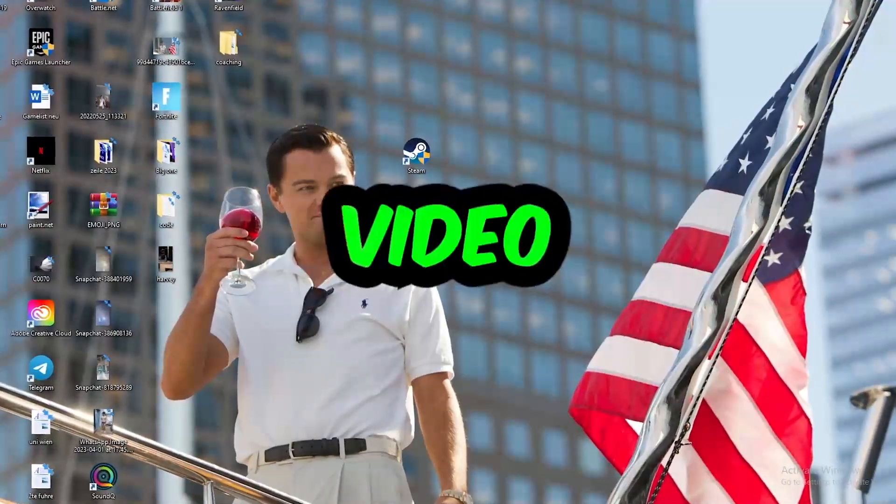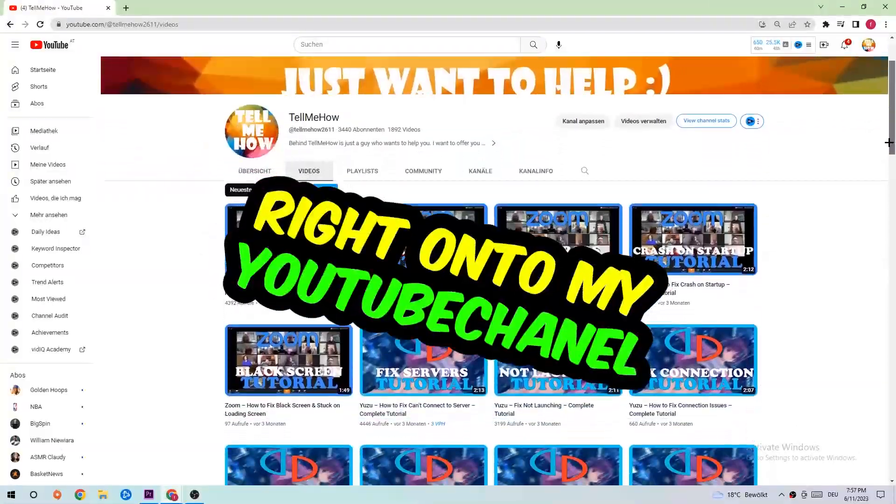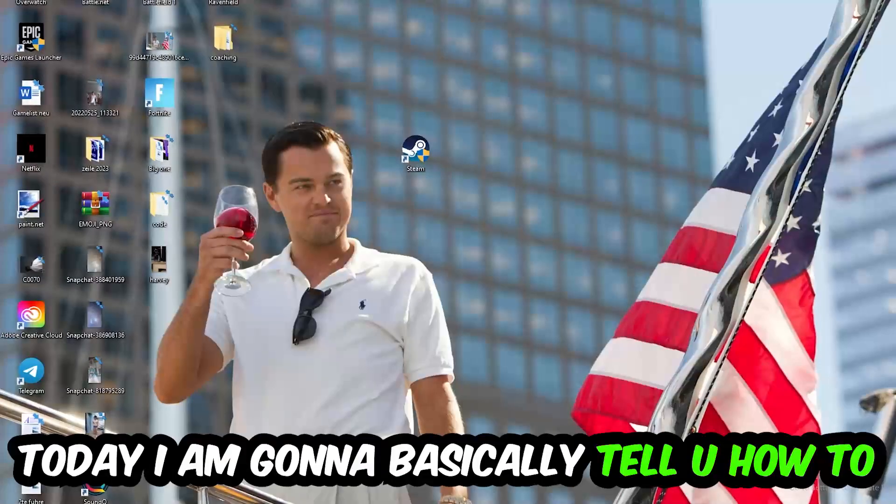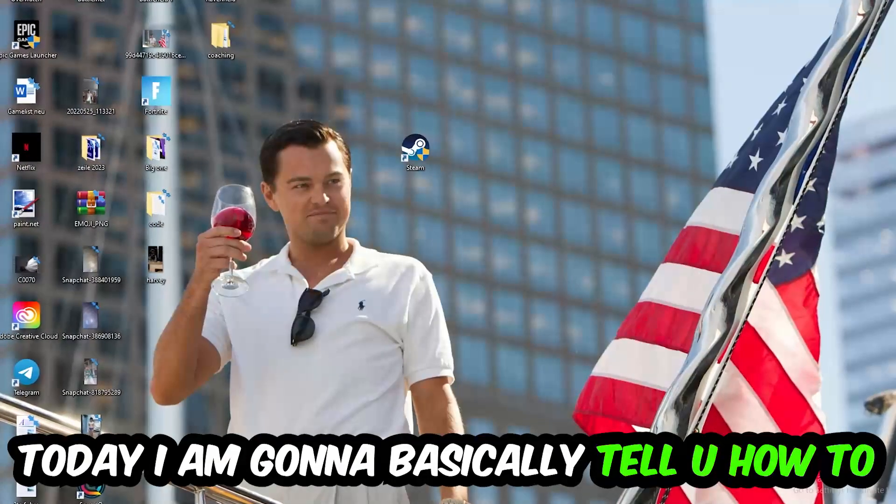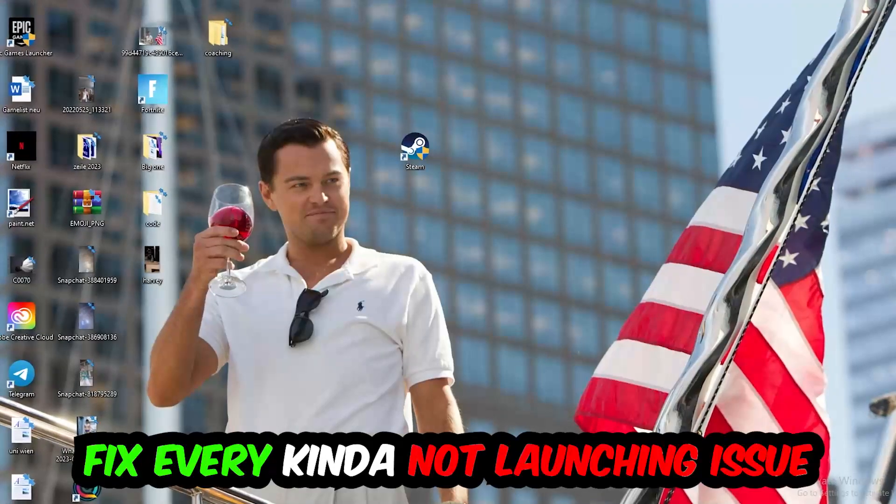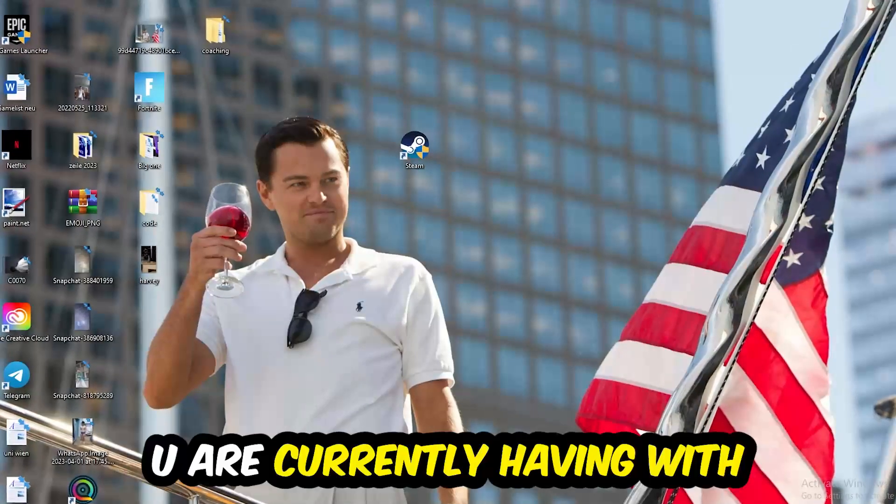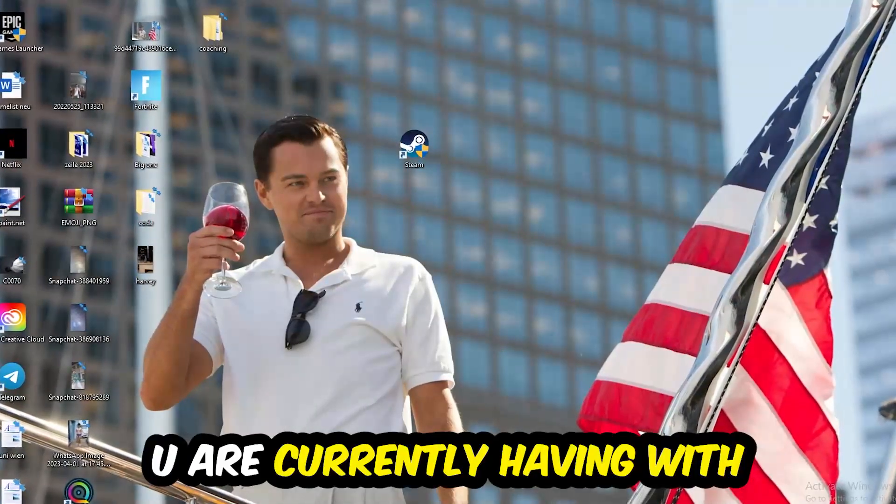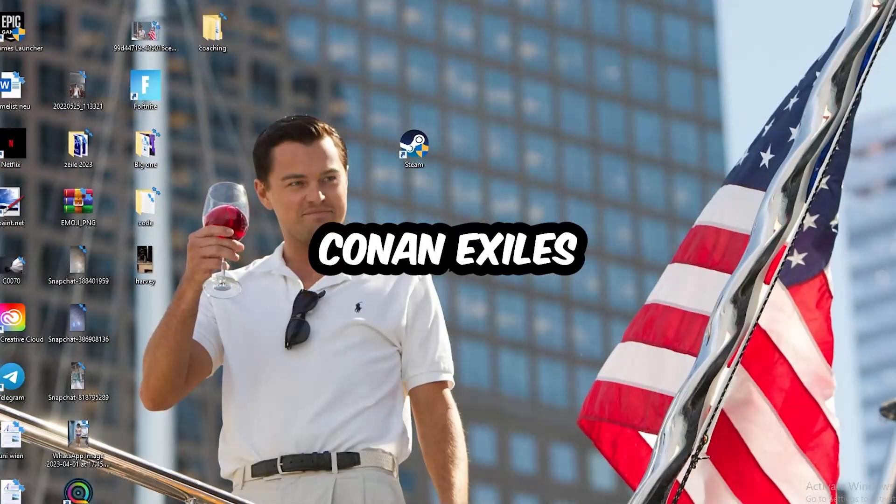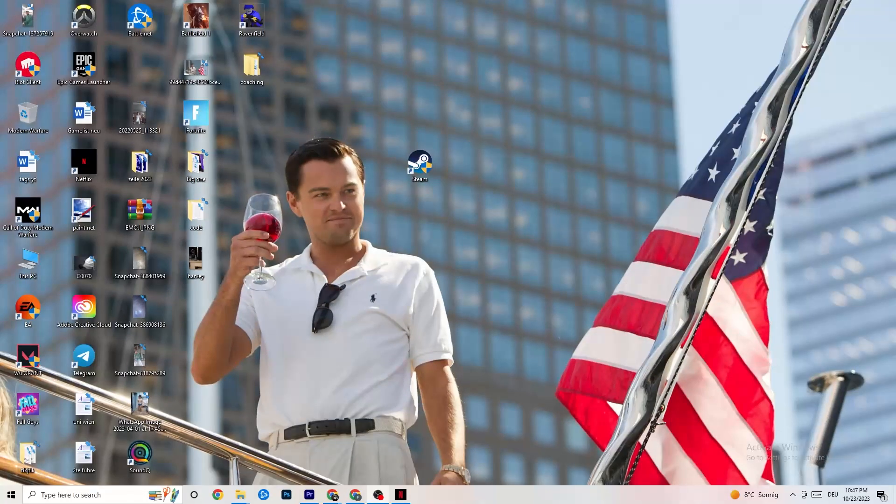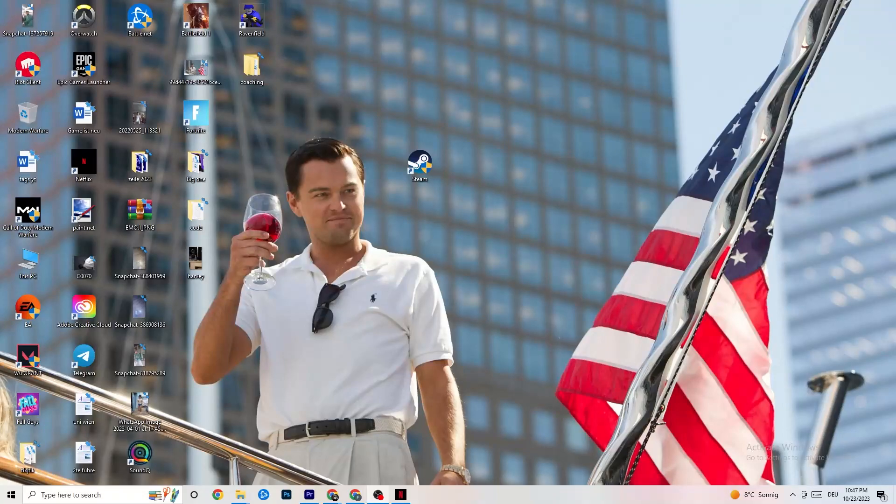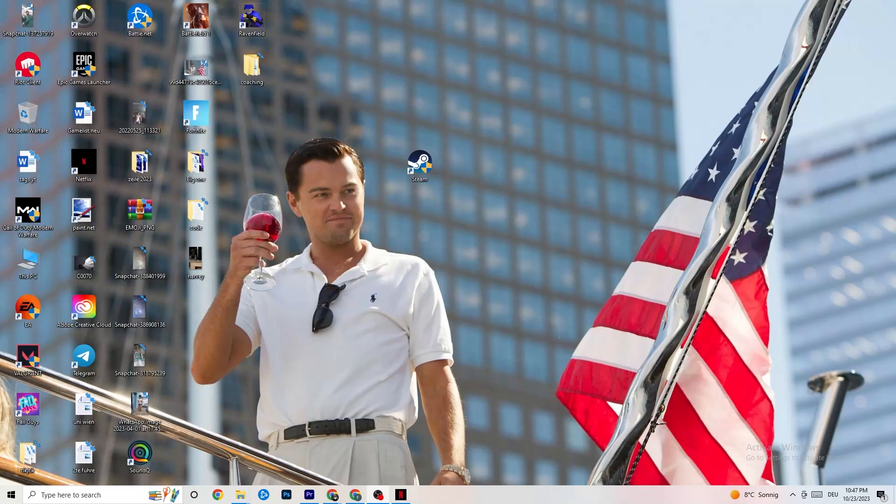What's up guys and welcome back to another video. Today I'm going to tell you how to fix every kind of not launching issue you're currently having with Conan Exiles. So stick to the end, this will be a step-by-step tutorial and in the end you will perfectly know what you're doing to fix this kind of issue.